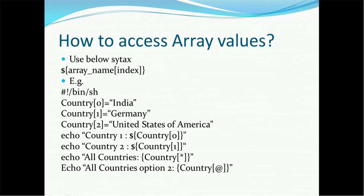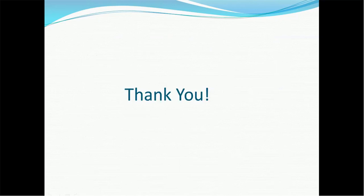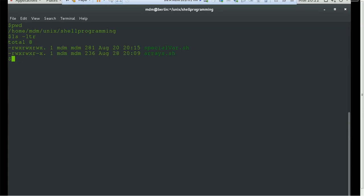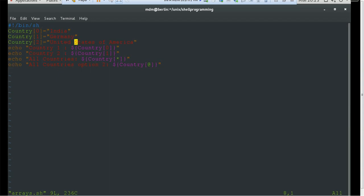Another way is to use the at symbol '@' instead of the asterisk — it does the same thing and prints all values. This is a simple, straightforward way of defining arrays. Let's do some practice. We have already created the arrays file, so let's view it using the vi command. We can see the country array defined with the 0th element as India, 1st as Germany, and 2nd as United States of America.